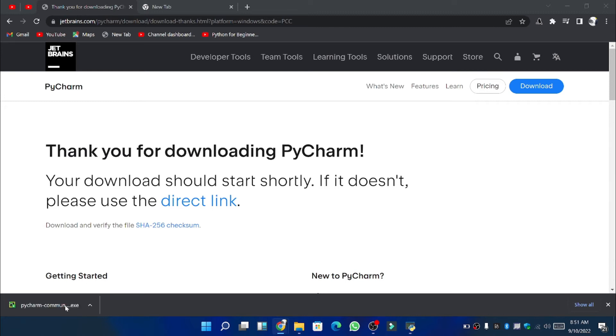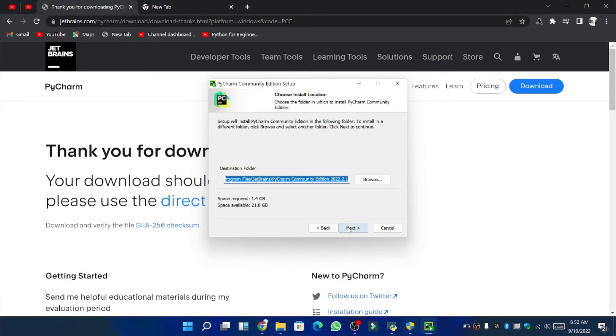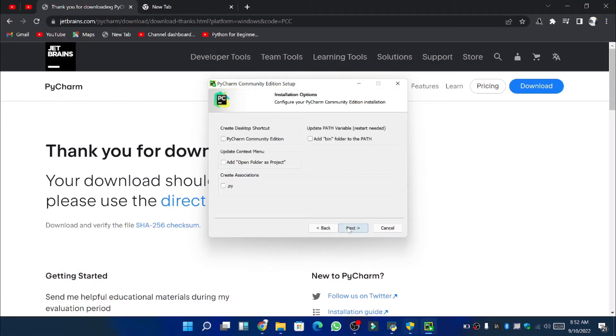So now a dialog box will appear which will ask you whether you want to allow this app to make changes to your device or not. So click on yes then click next again and again till the installation process initiates.